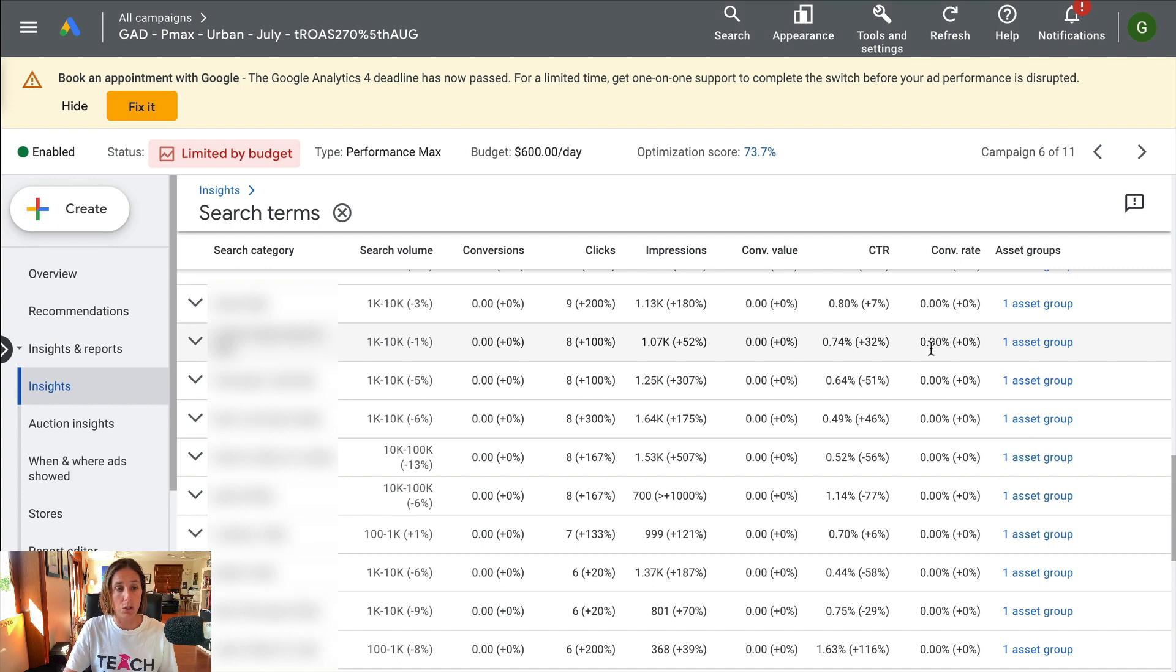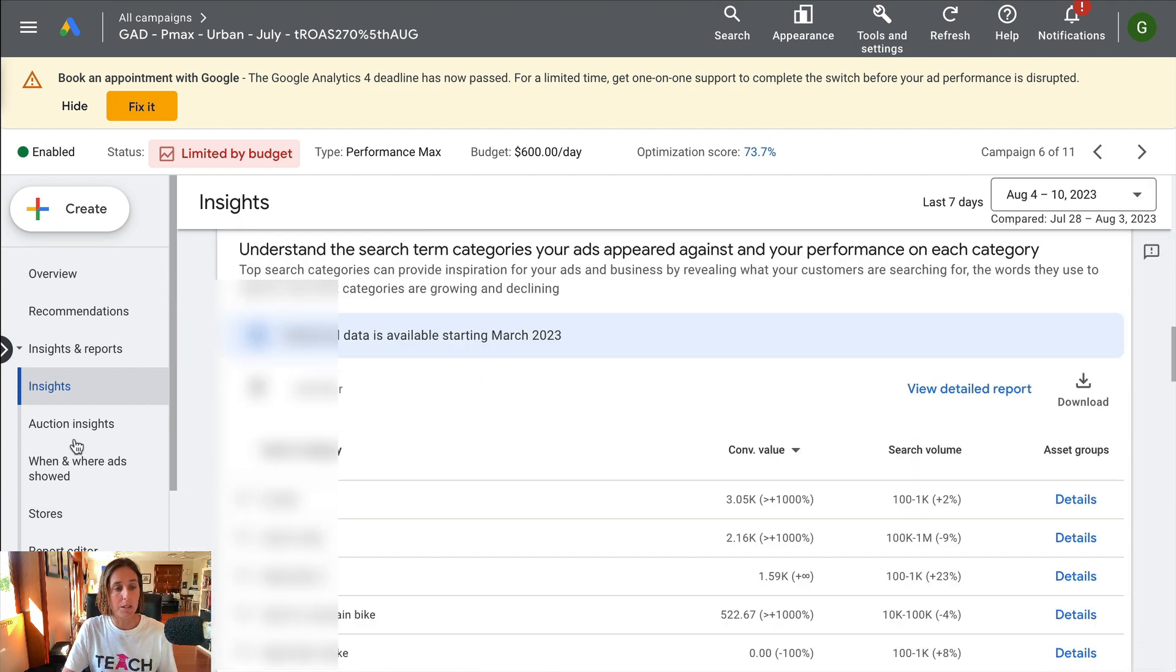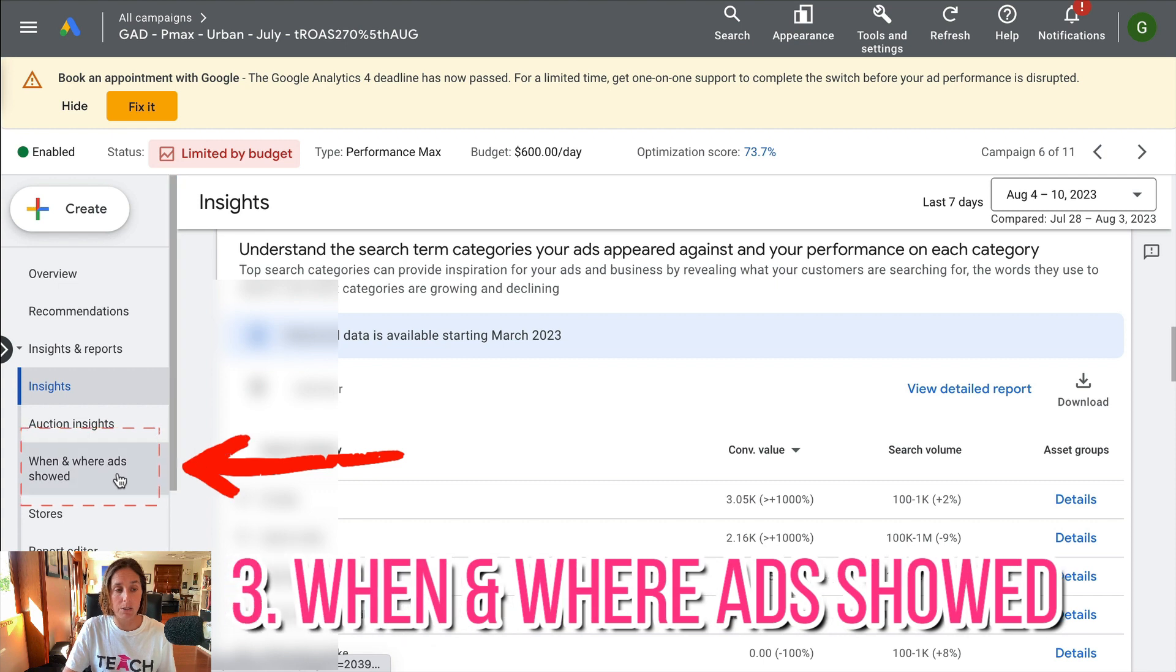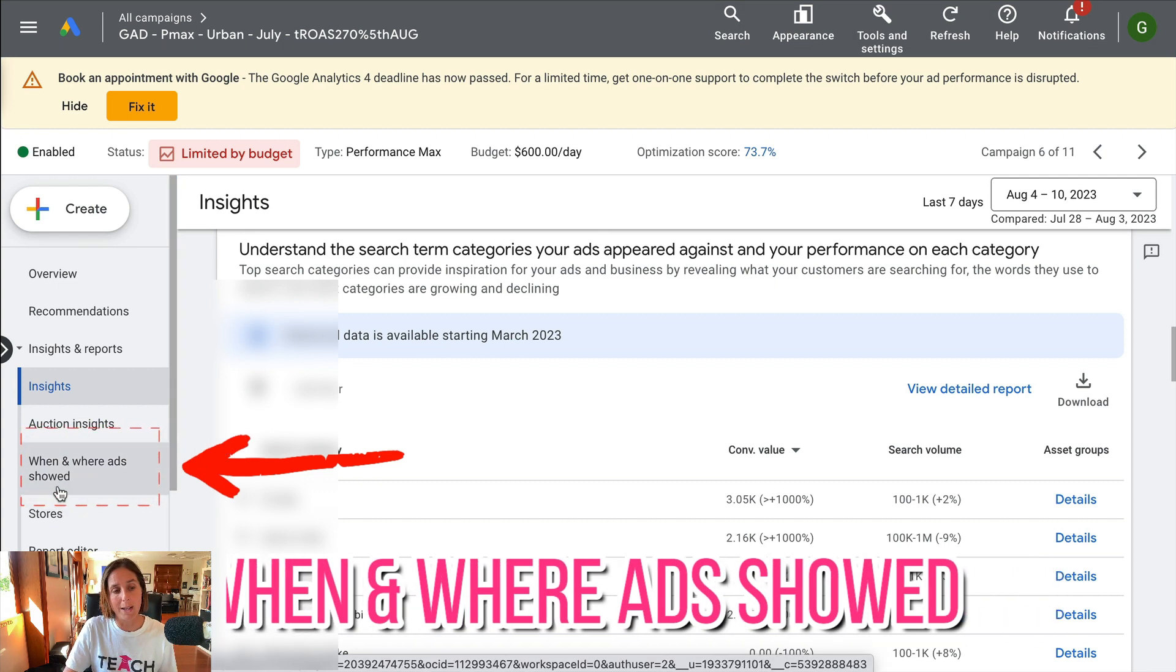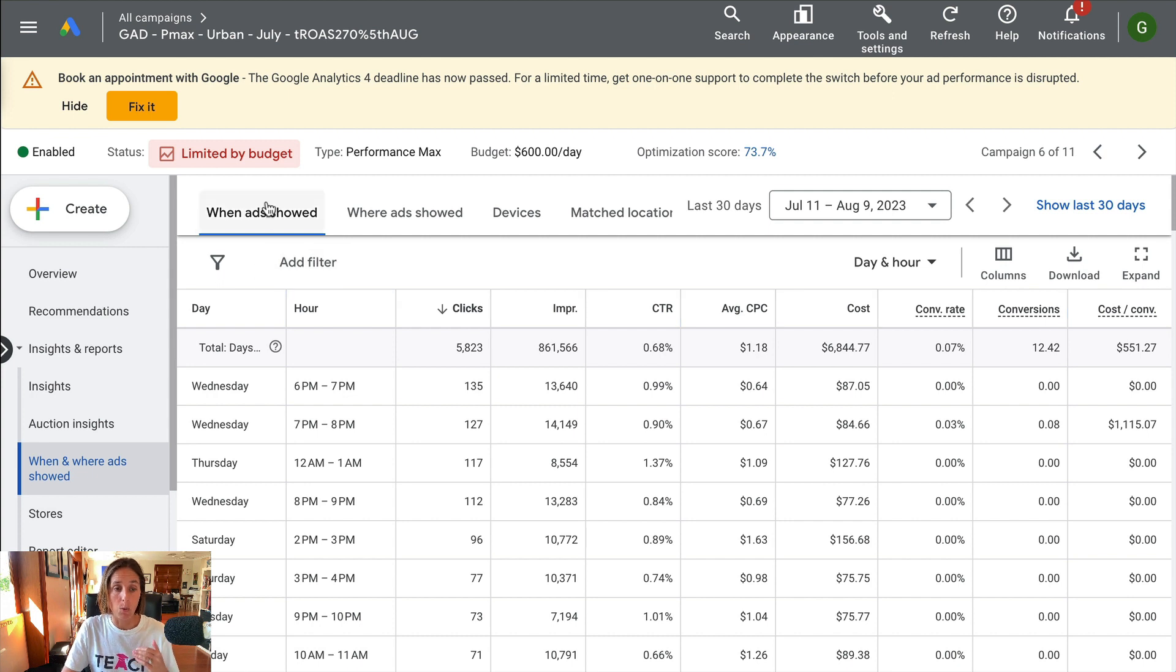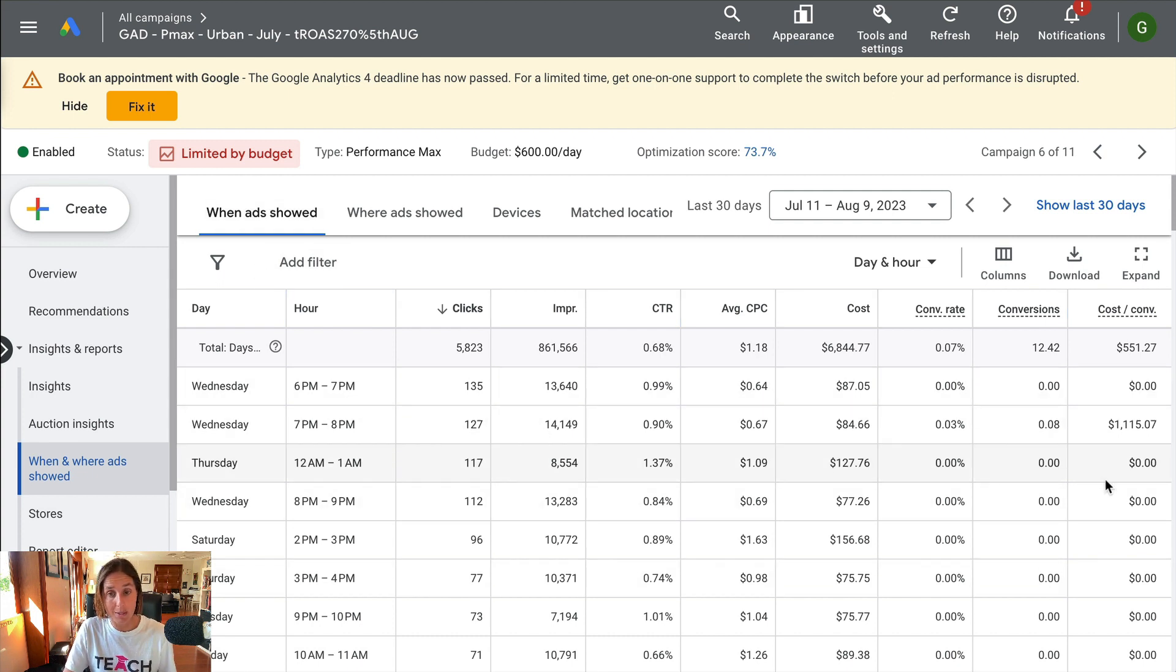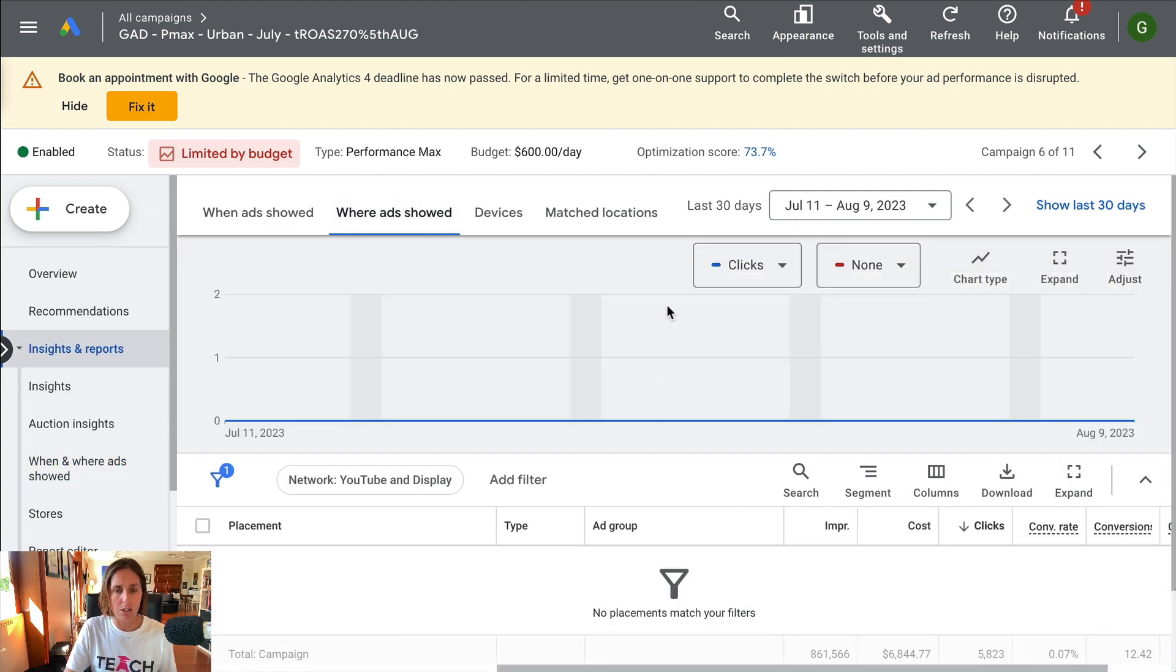So that's the second thing that is also showing me, which is very helpful. The third thing, it's over here within this insights tab where it says when and where ads showed. So now it's showing me the days of the week where my ads showed and the performance associated.